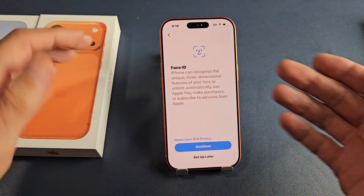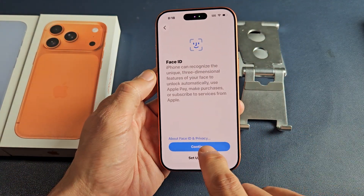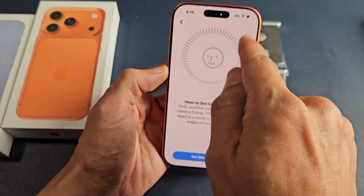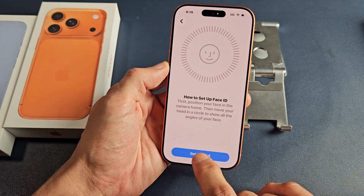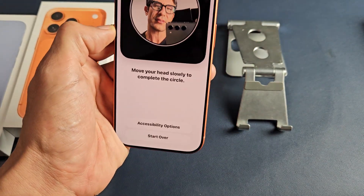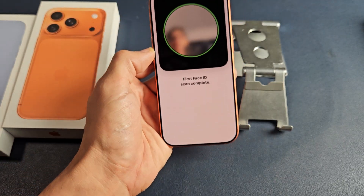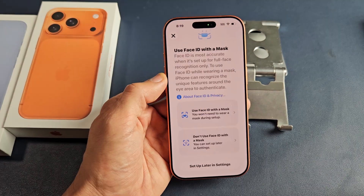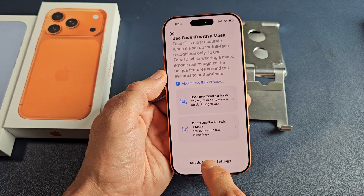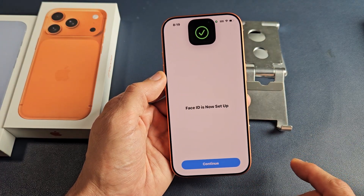Face ID — basically this is your face ID password. You can set this up now or later. I'm going to set this up right now, so I'll tap on continue and get started. I'll put my face into it, and once it turns round I'll circle my head. Voila, we're done. For Face ID with a mask, I'll just tap set up later in settings. The Face ID is now set up, and I'm going to tap on continue.